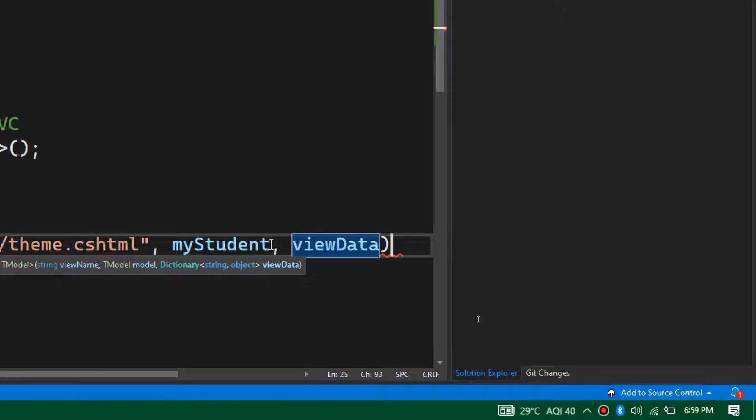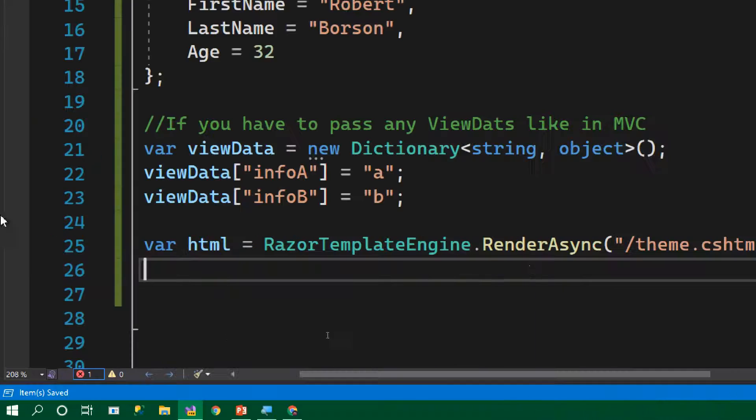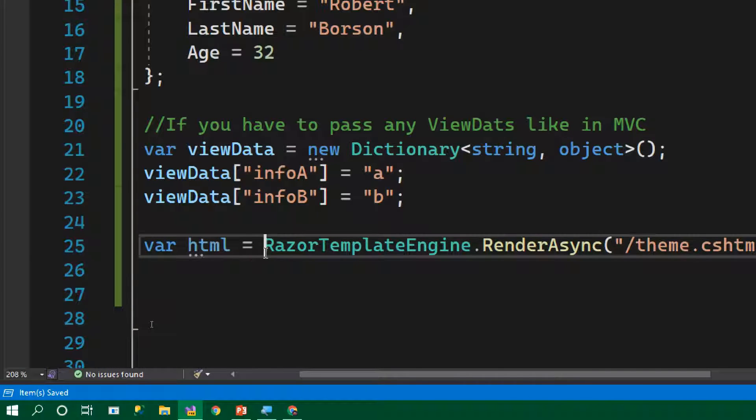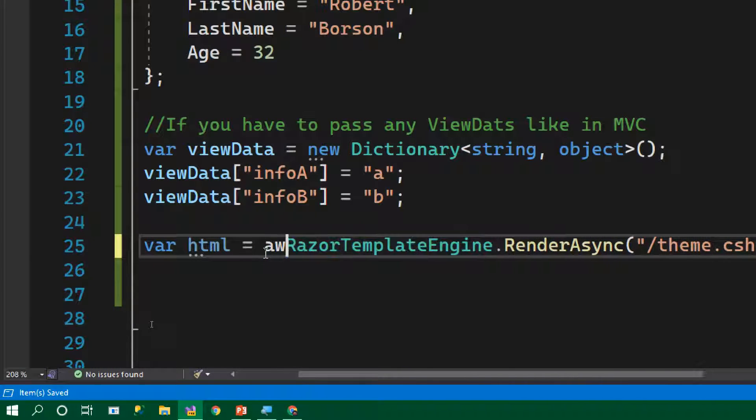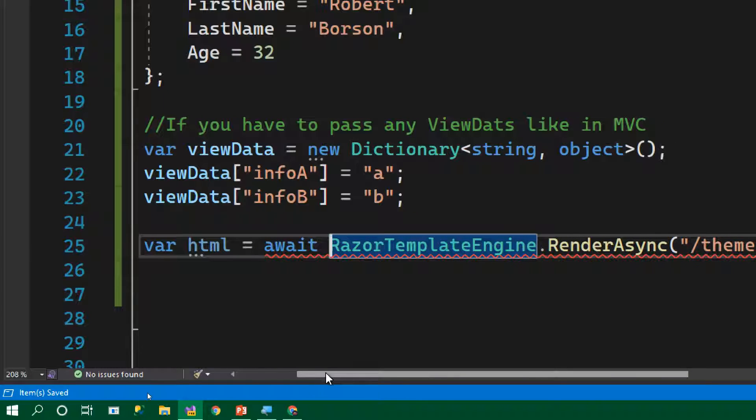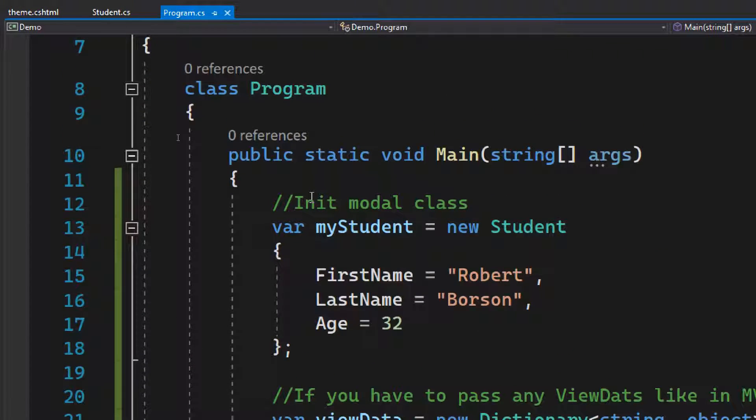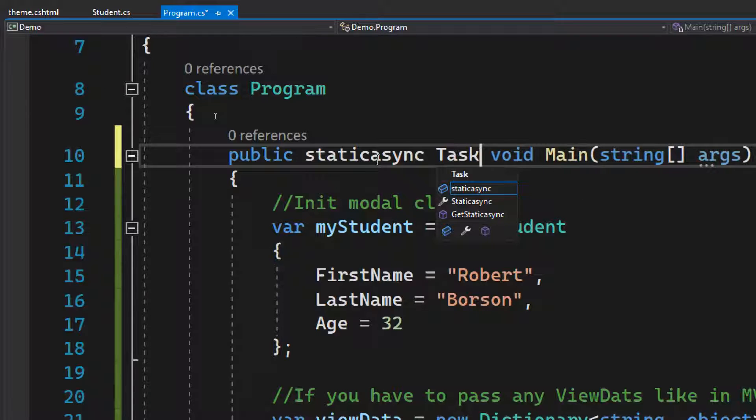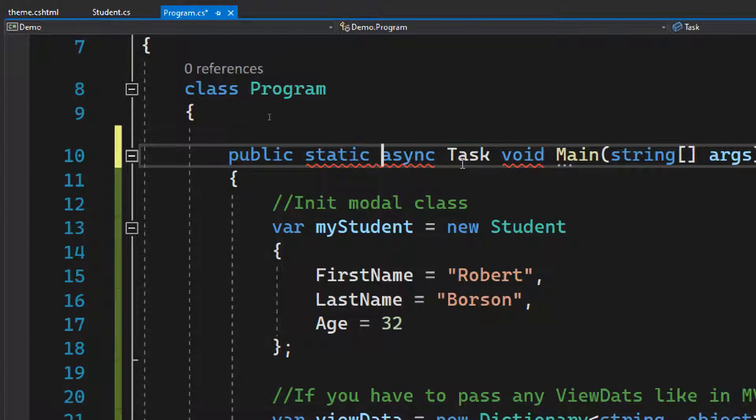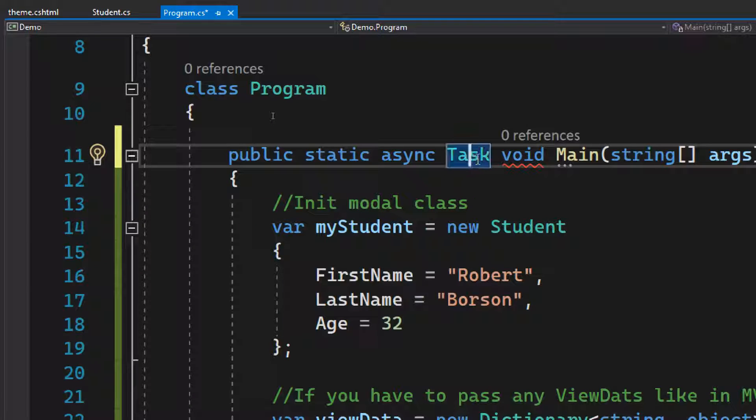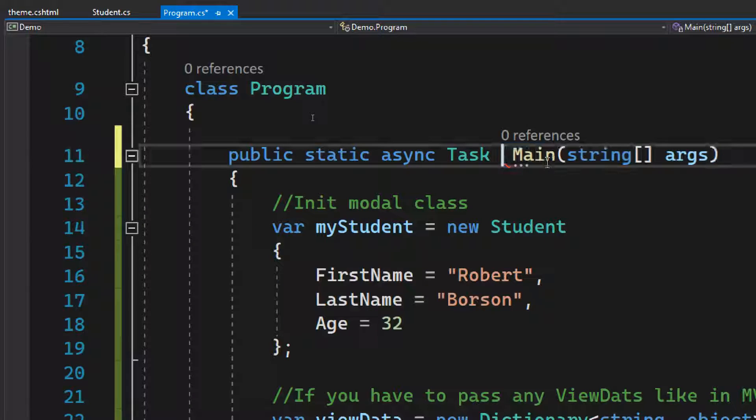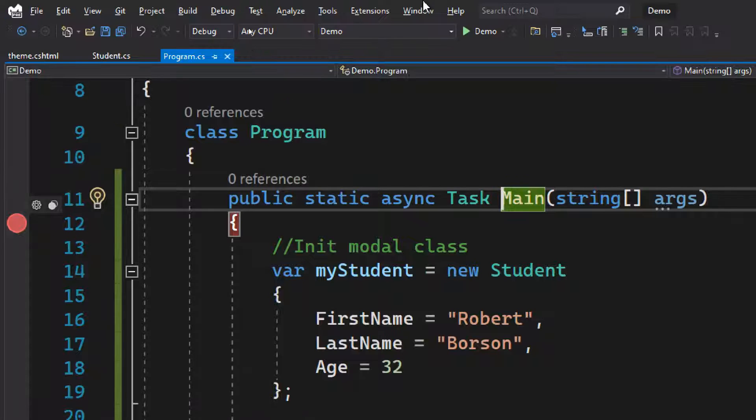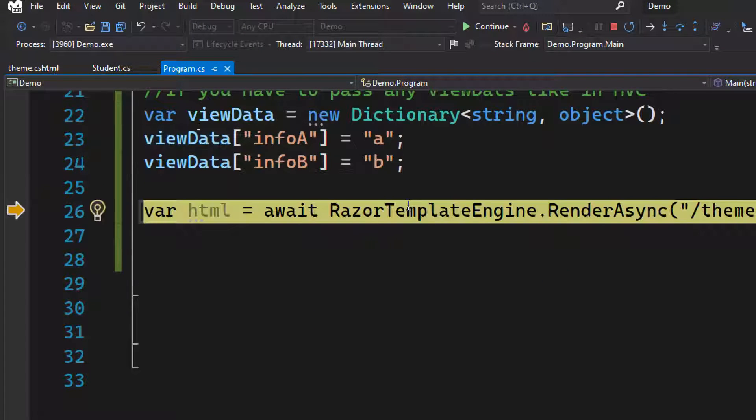Now we've done with our setup, so let's try to see if this is working properly. Let's try to start our application. Before that, we need to await it because we're calling an async function. Since we're awaiting it, we need to make our main method also async. Async task, let's remove the void. Now let's try to run the project.